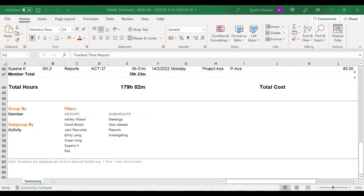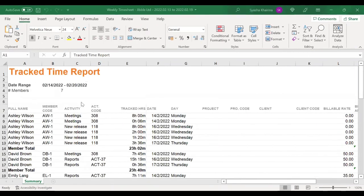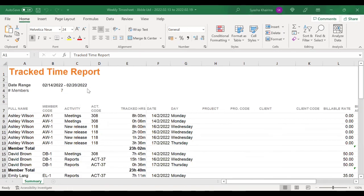This is an example of an exported report file. As you can see, I grouped them by member and activity. I did not change anything under filters, so you'll be able to see the members and what activities they did throughout this week.